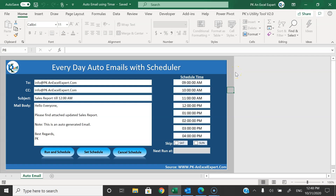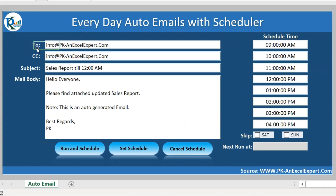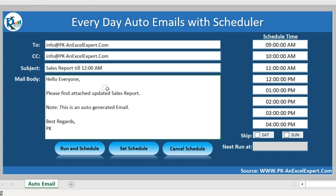Hello friends, welcome back. My name is PK. In this video you will learn how to create an auto emailer tool to send multiple emails every day with a scheduler. As you are seeing on my screen, I have created this tool wherein you can input your To information, CC information, your subject, and your mail body.